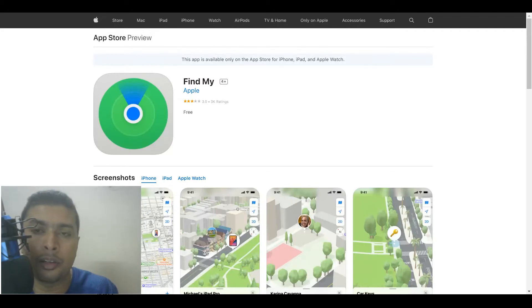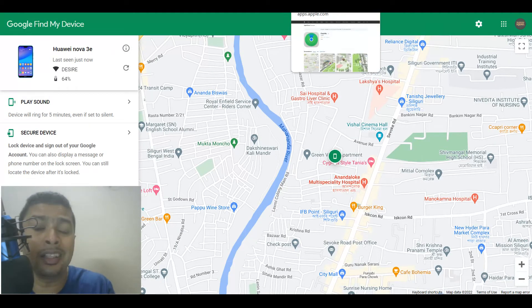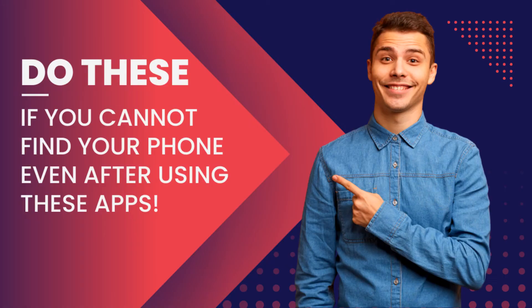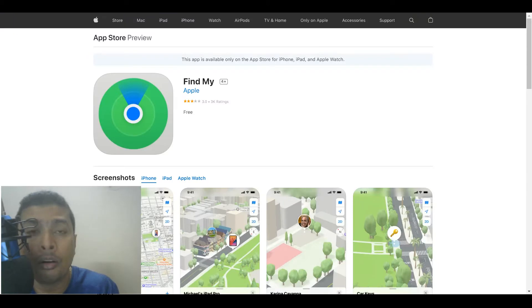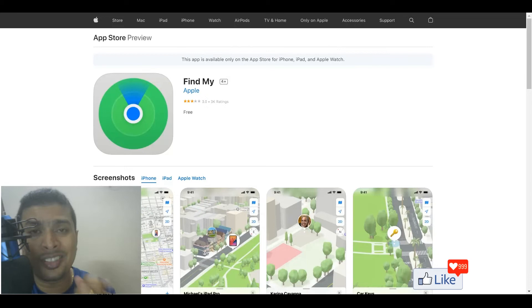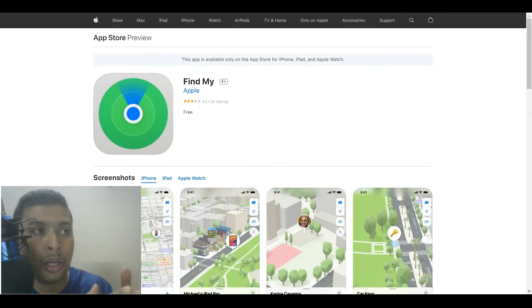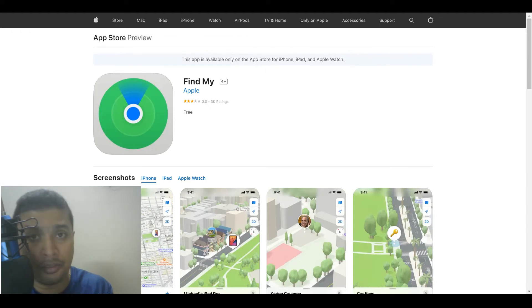There's a high chance that you do get back your devices by using these applications. But if you do not find your phone or tablet that was stolen or lost, you could go ahead and block the SIM cards. Because your SIM card is actually attached to your social media accounts, your bank accounts, and stuff like that.